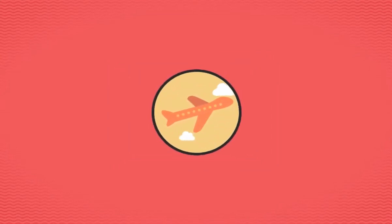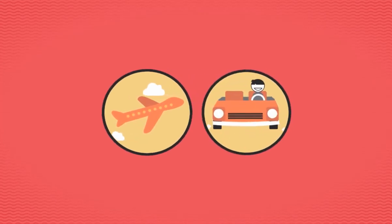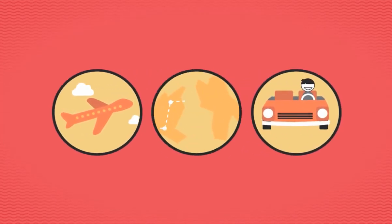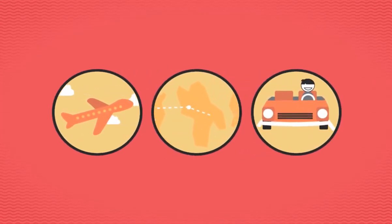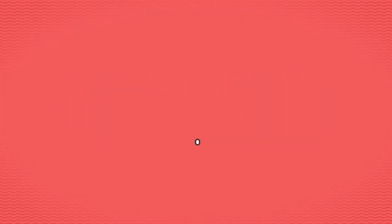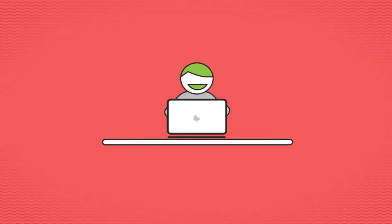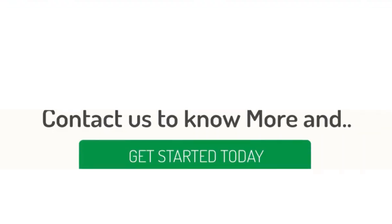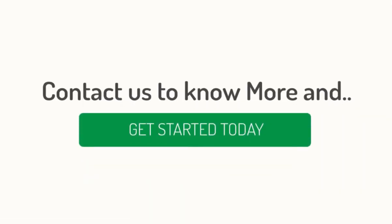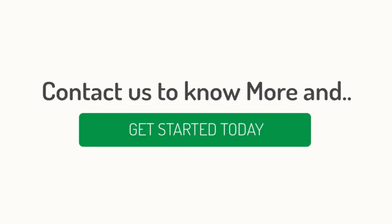Our team will produce videos that rock and are affordable at the same time. Let us be your secret weapon for making the best videos on the web. Contact us to know more and get started today.